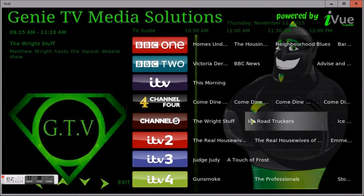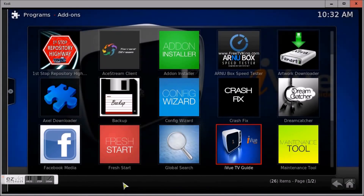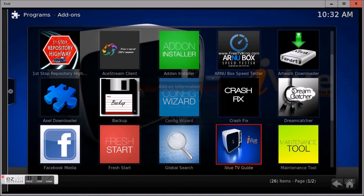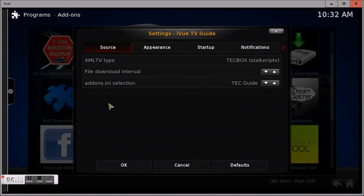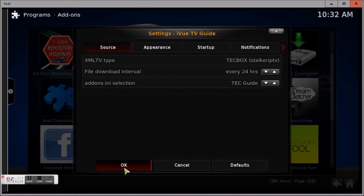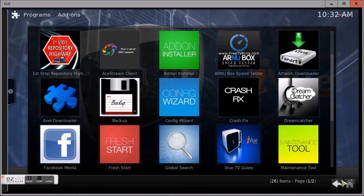And there you go — there's your guide back for everybody once you've done that. Just exit back out again, back into iView. Bring your context menu up, go to Configure, and this time you need to set it back to 24 and push OK. That's you sorted.